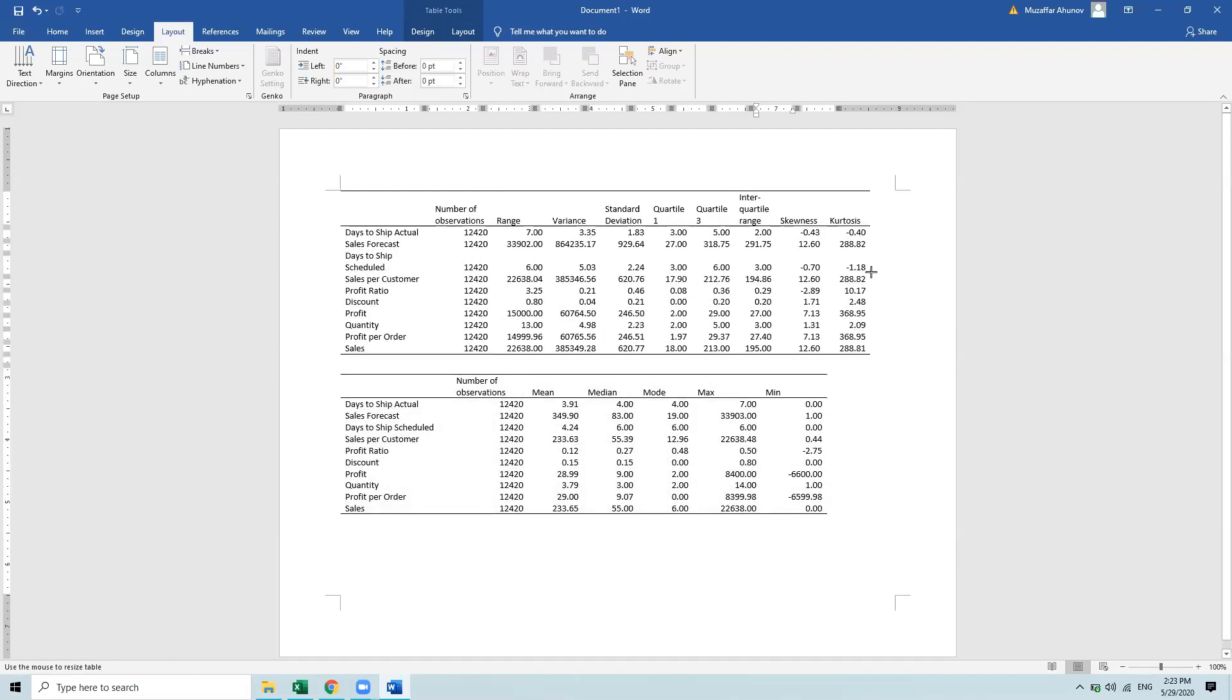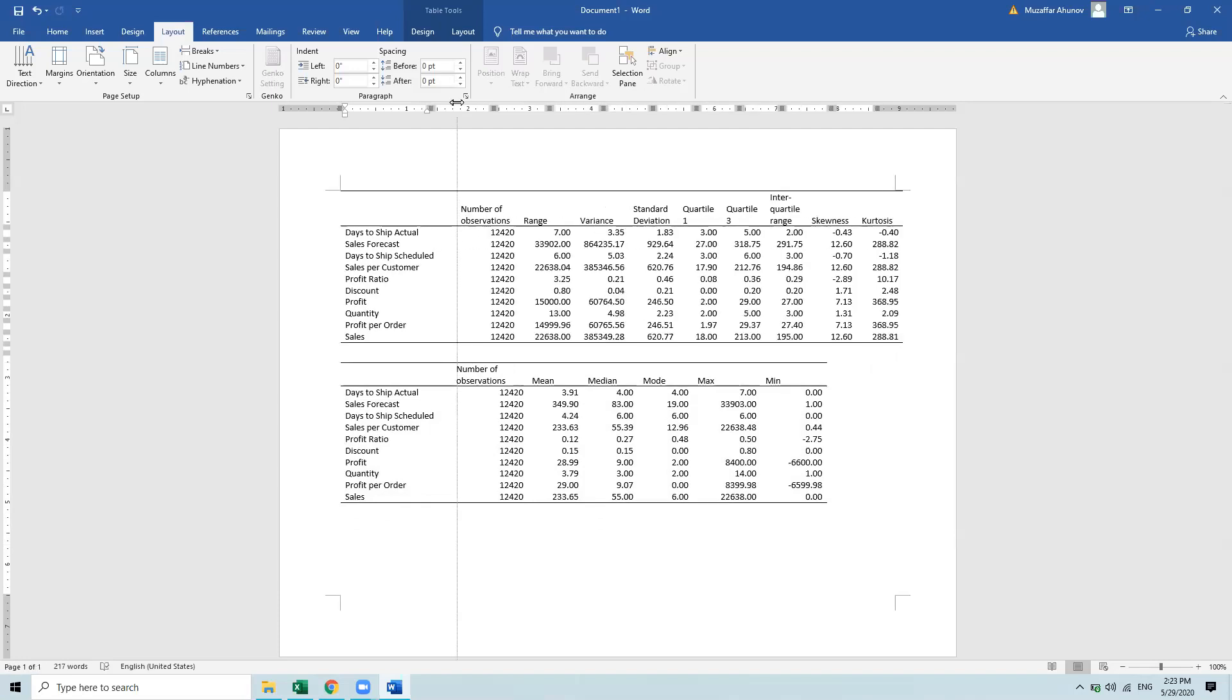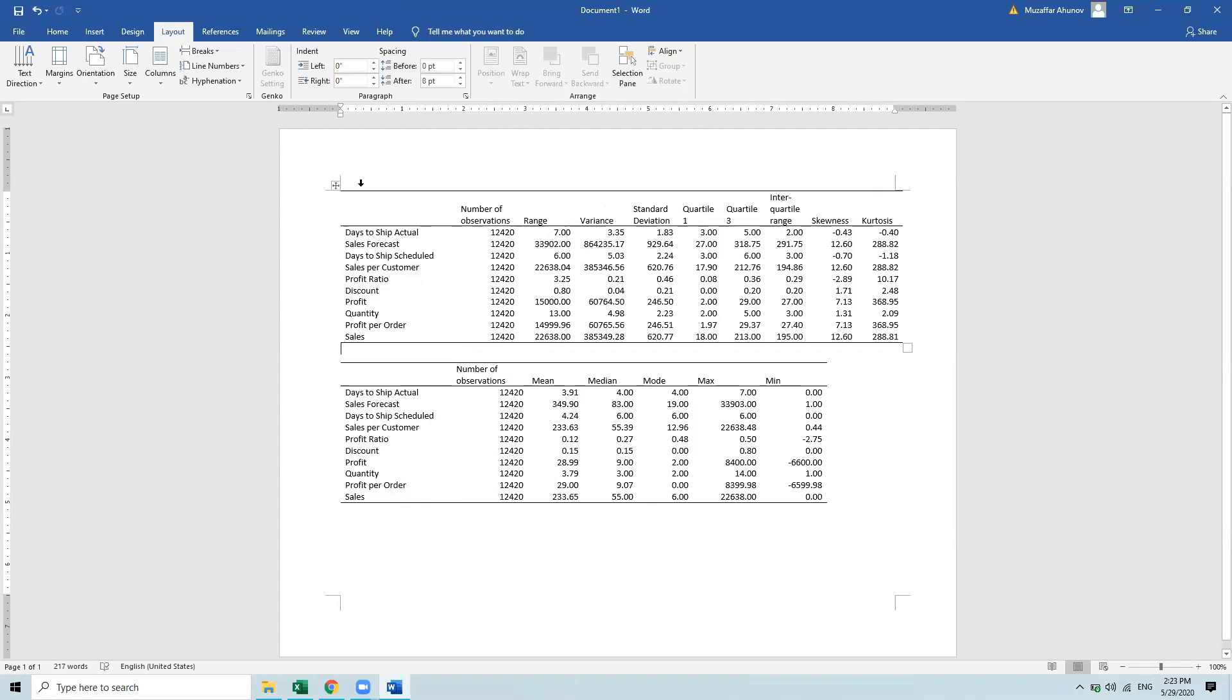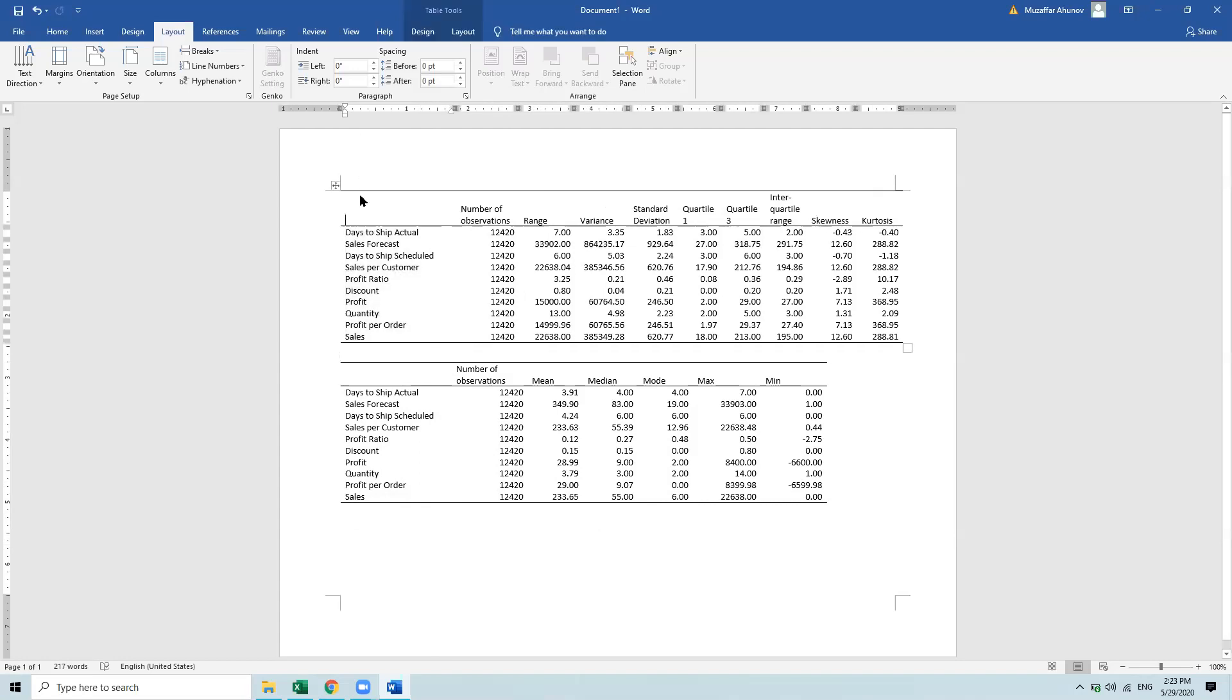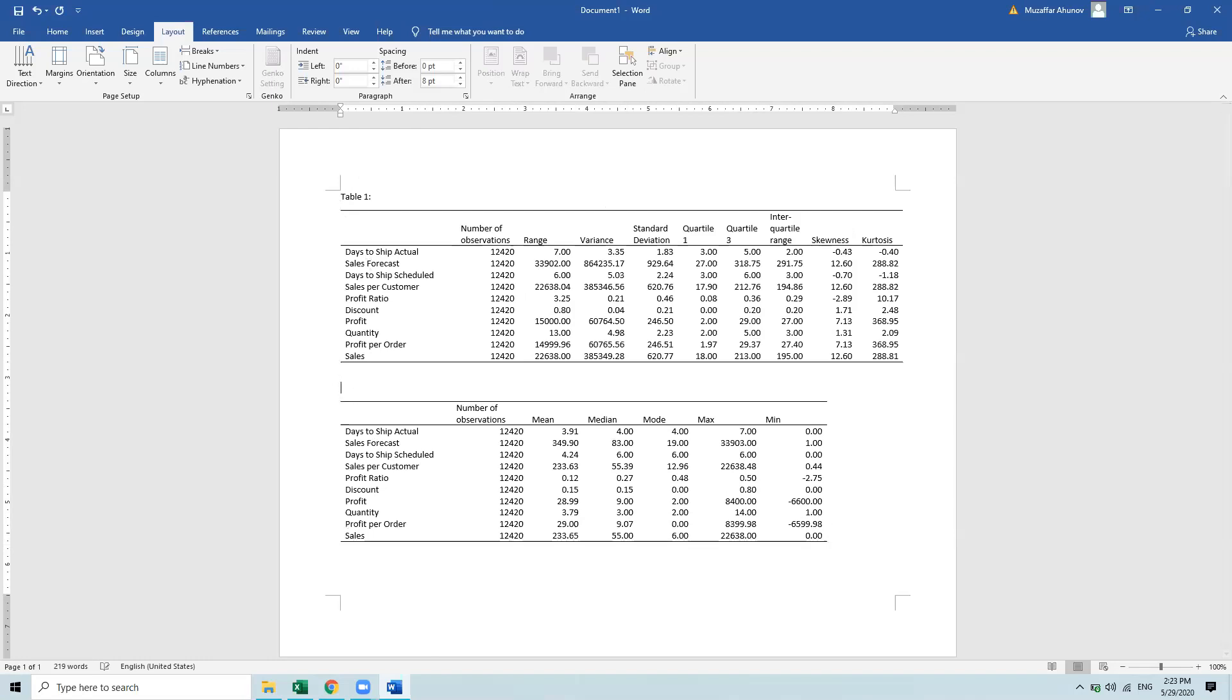It's according to your own needs. You see that we have devised two tables of descriptive statistics. This is table number one, and this is table number two. So this is it. I hope that this is helpful.